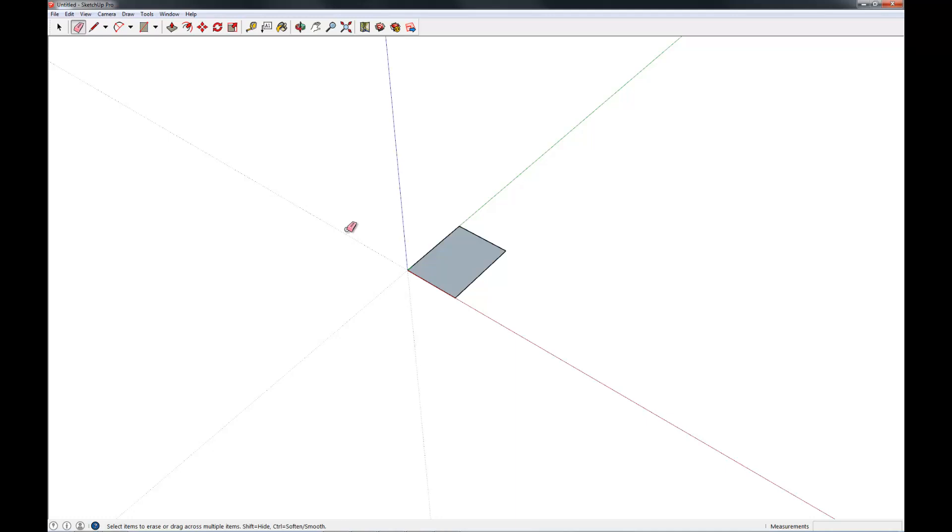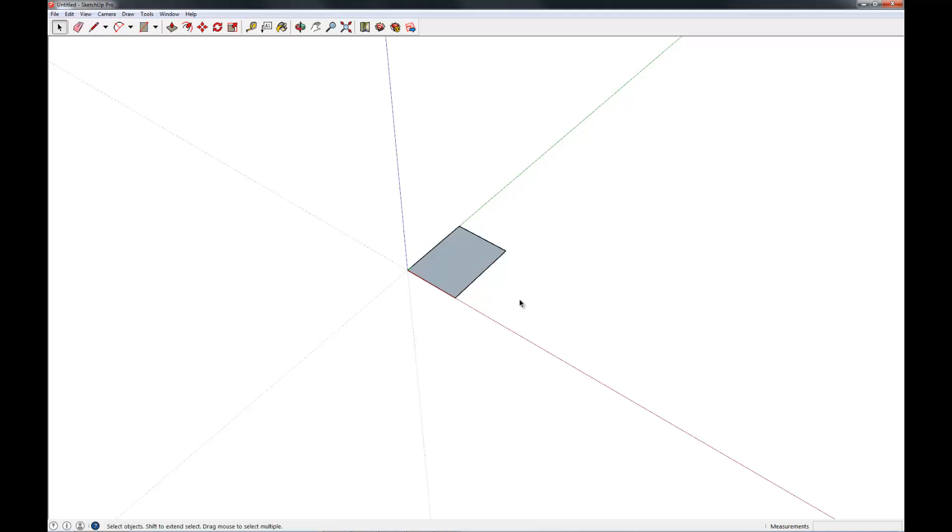So that is the measuring and construction lines functionality that SketchUp provides in a nutshell. In some future videos, I'm going to talk more about and show you how to use it more in context. I just want you to be aware that it exists.